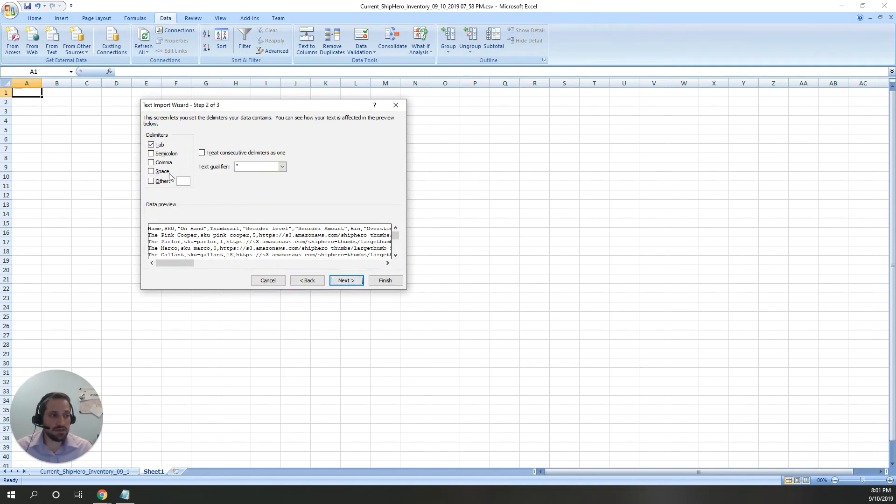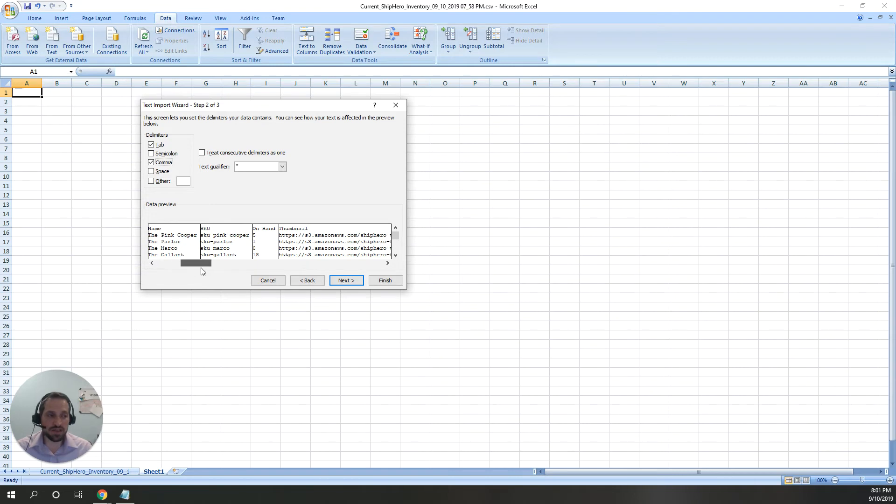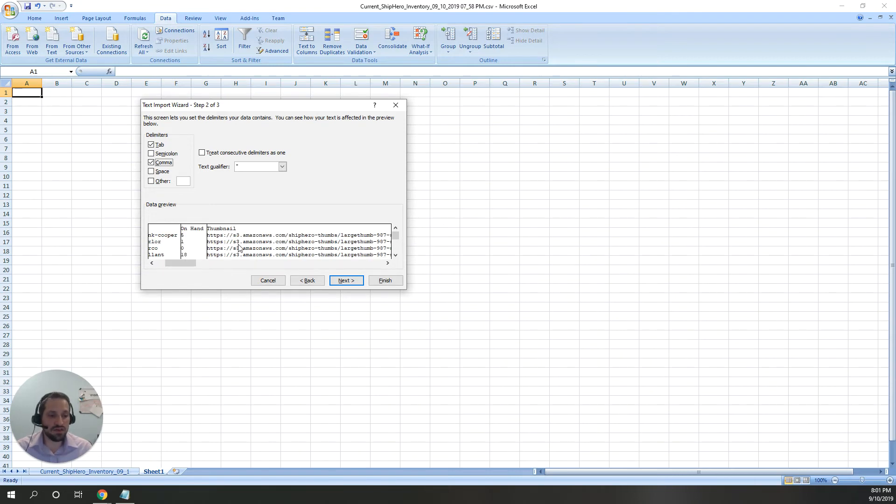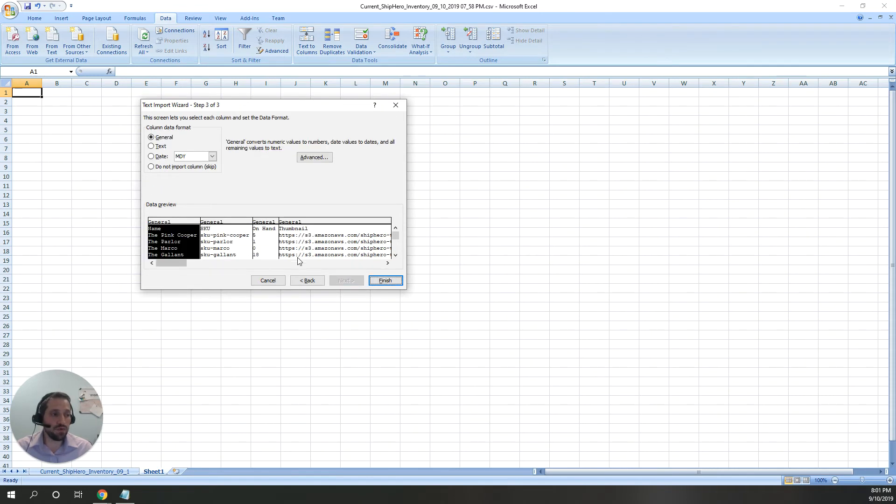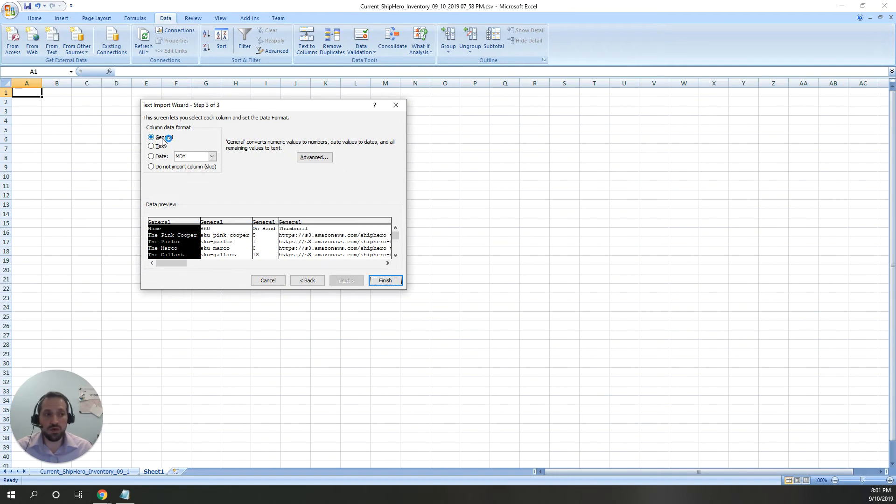When you go to next, you'll just choose comma. Now you can see in the bottom Excel has recognized that there are different columns and headers. We can now go to next where we're actually going to do the column data format. You can see by default it is general.